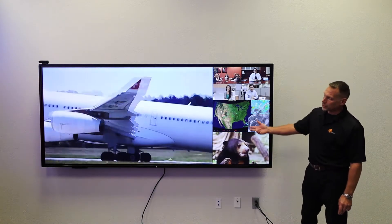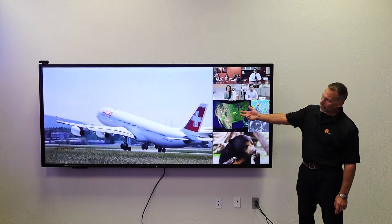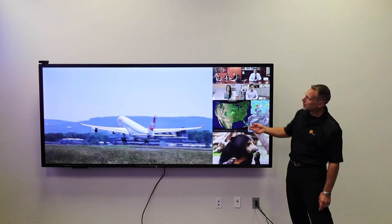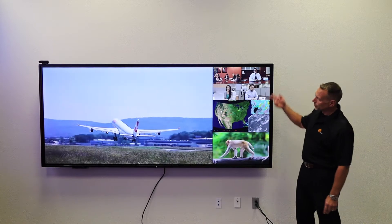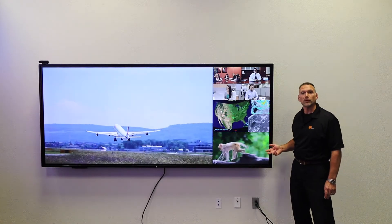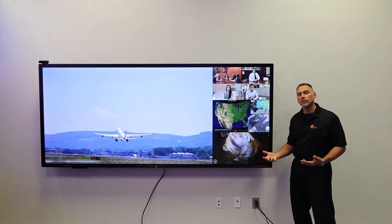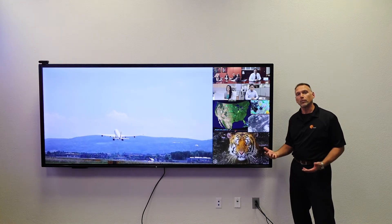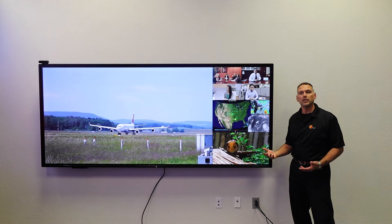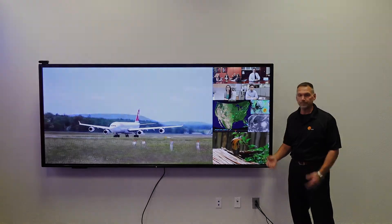The layout that you see before you is a full 4K source window on the left side with three HD sources down the right side. Through our Canvas Collaboration software you're able to create multiple layouts based on the content that you need to see in your environment.